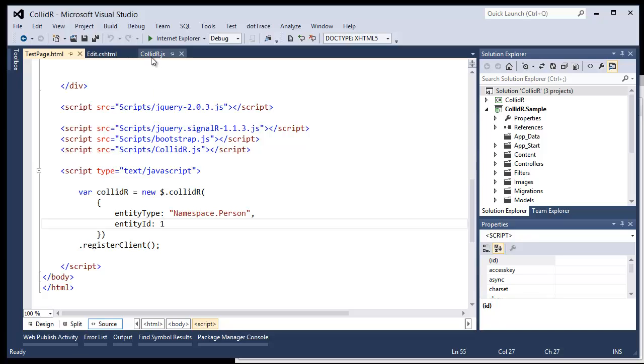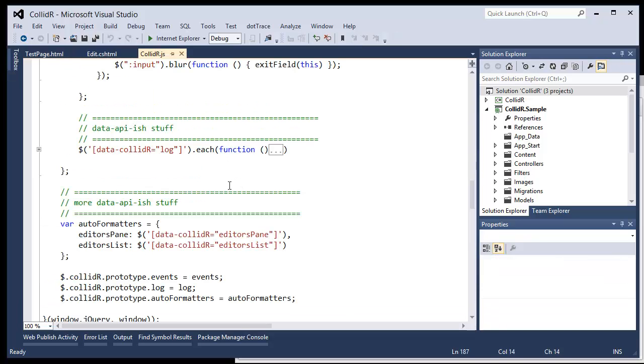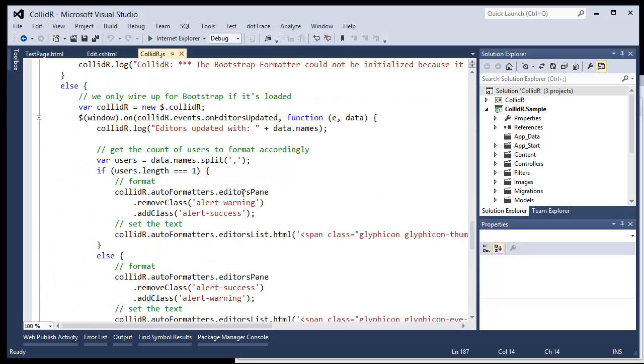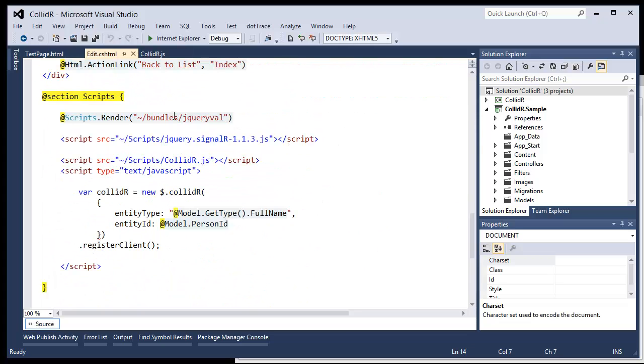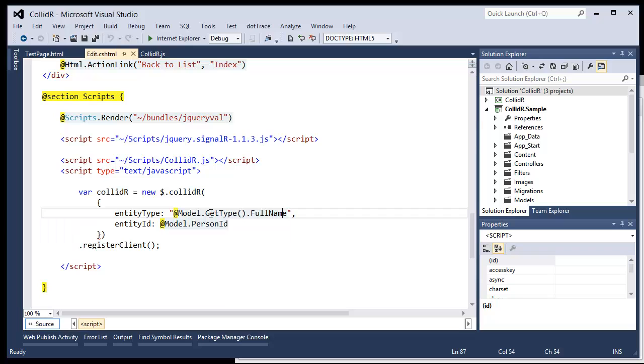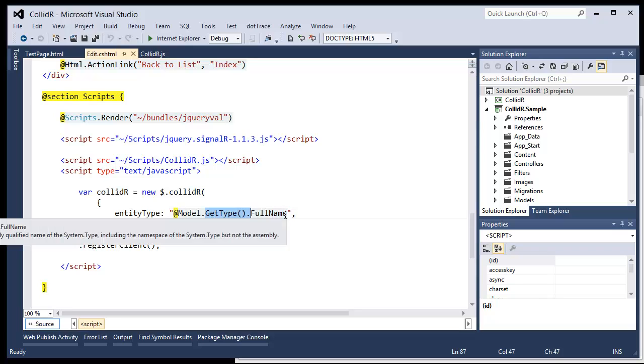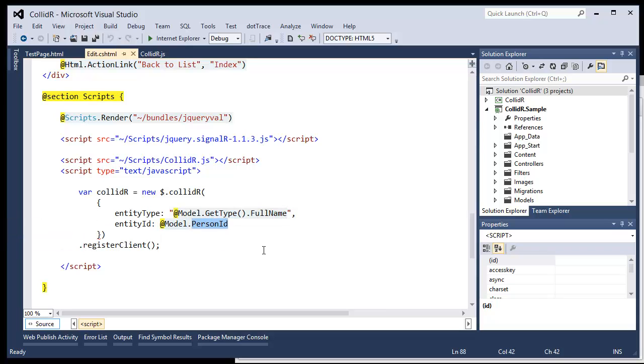Now, if you're dealing in an ASP.NET world, then you can see here that it's actually fairly trivial as well. You can just get the type of the model that you're working off of and then pass in the ID as the entity key, which will make sure that anybody who else comes into this form will also see the changes that are being made on other forms.